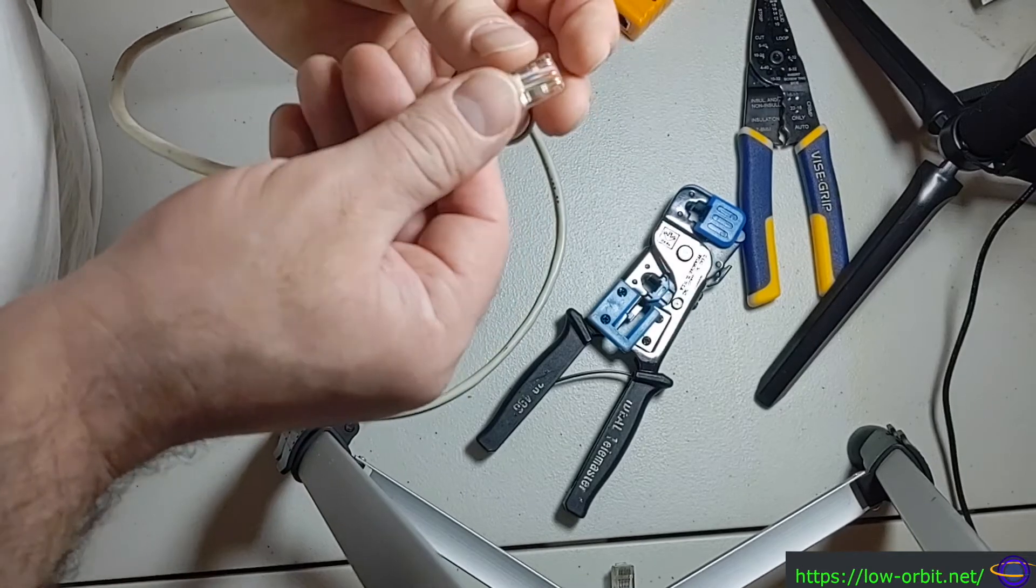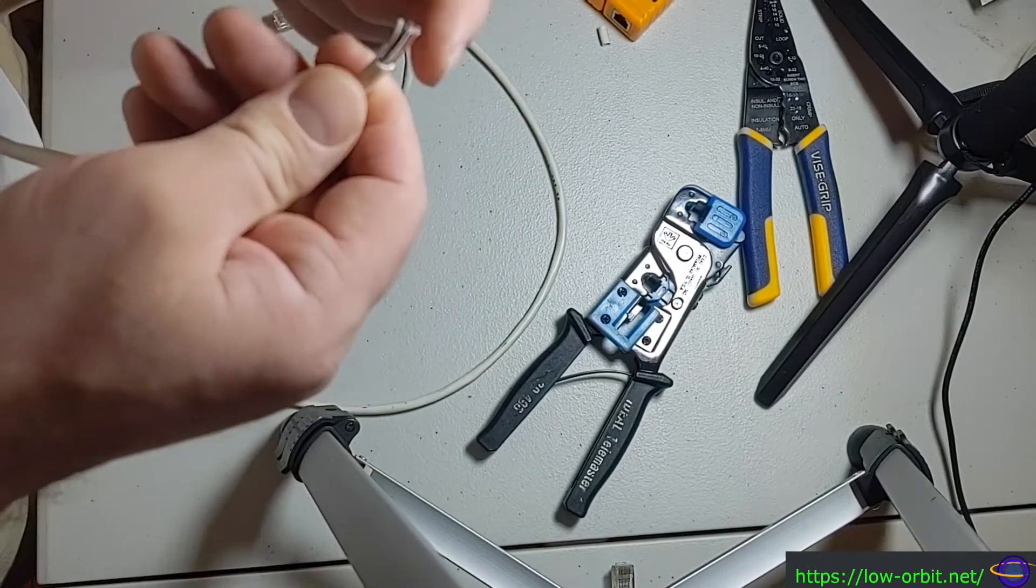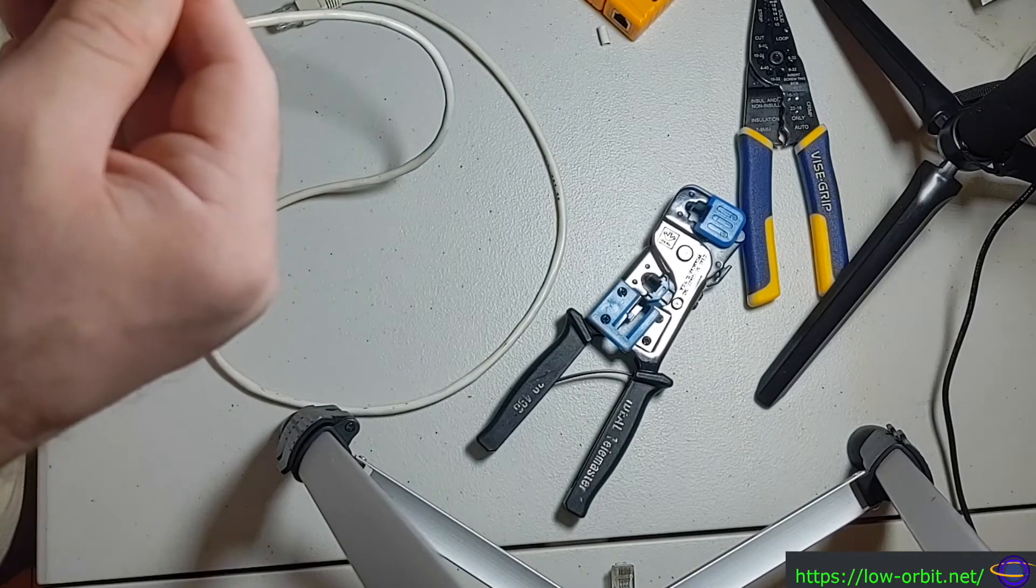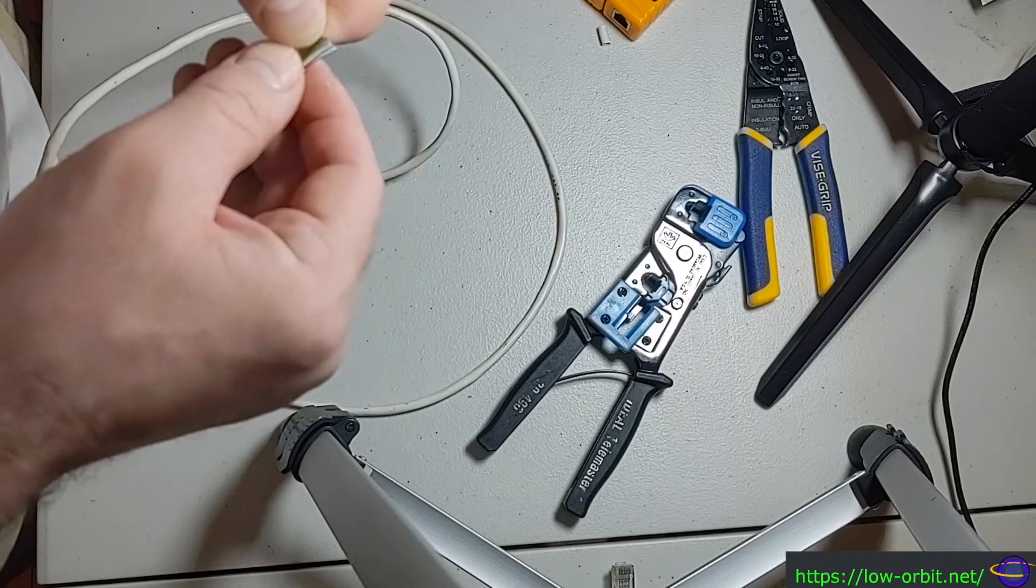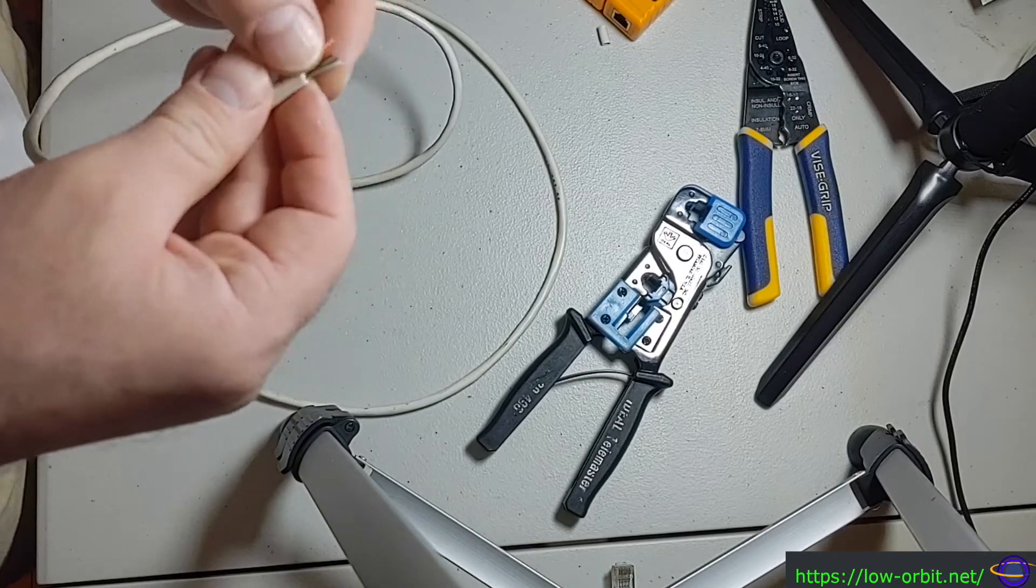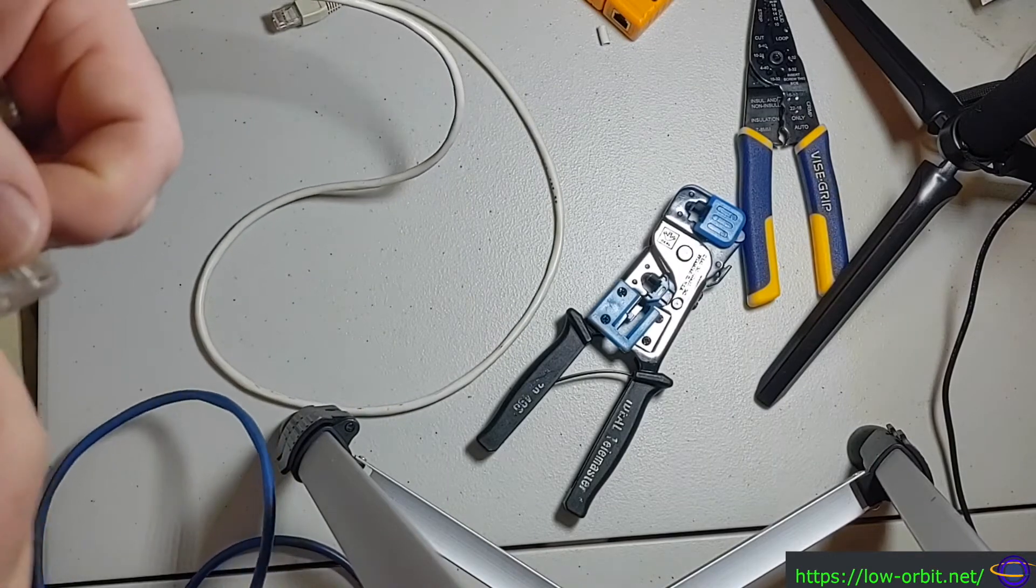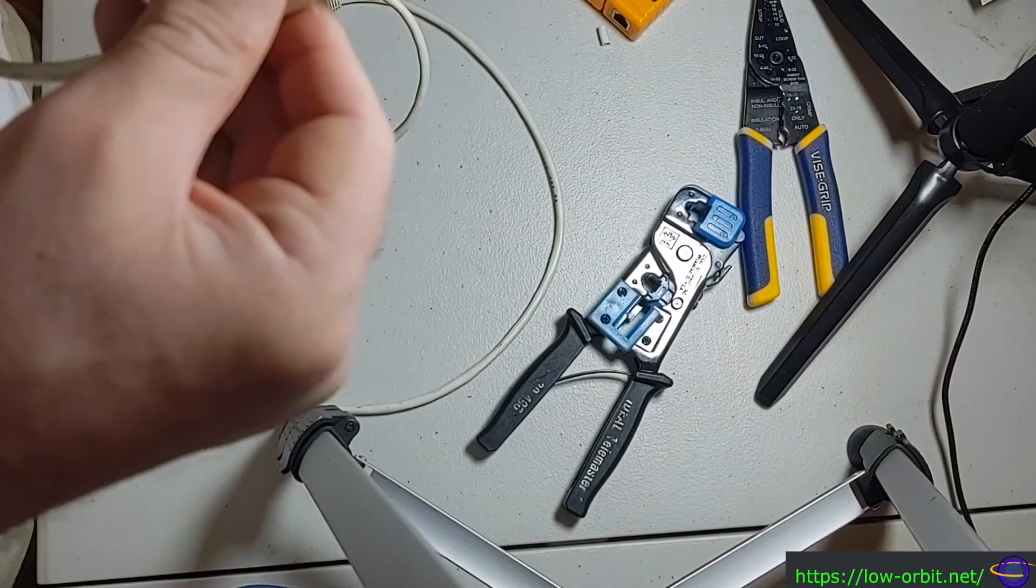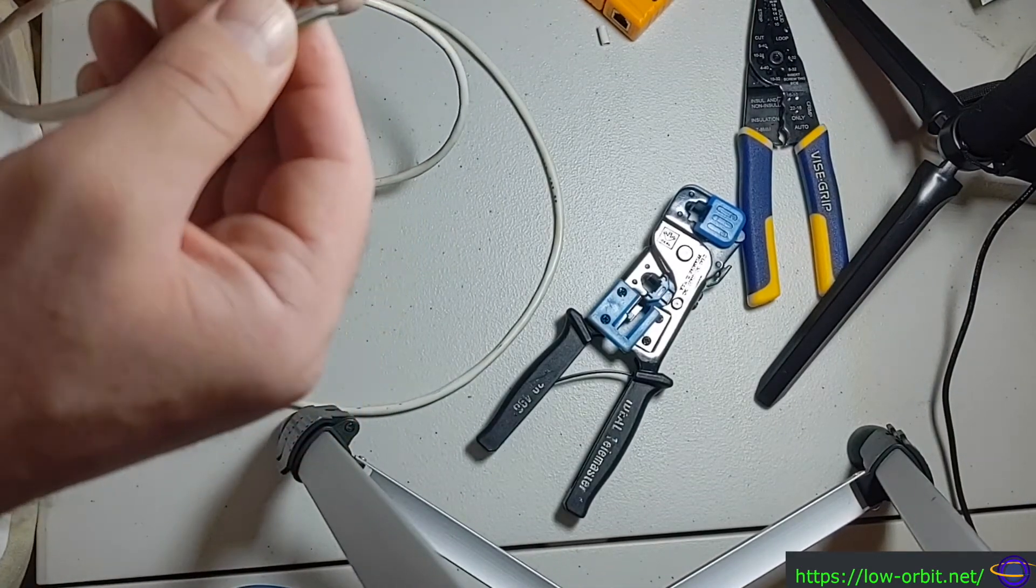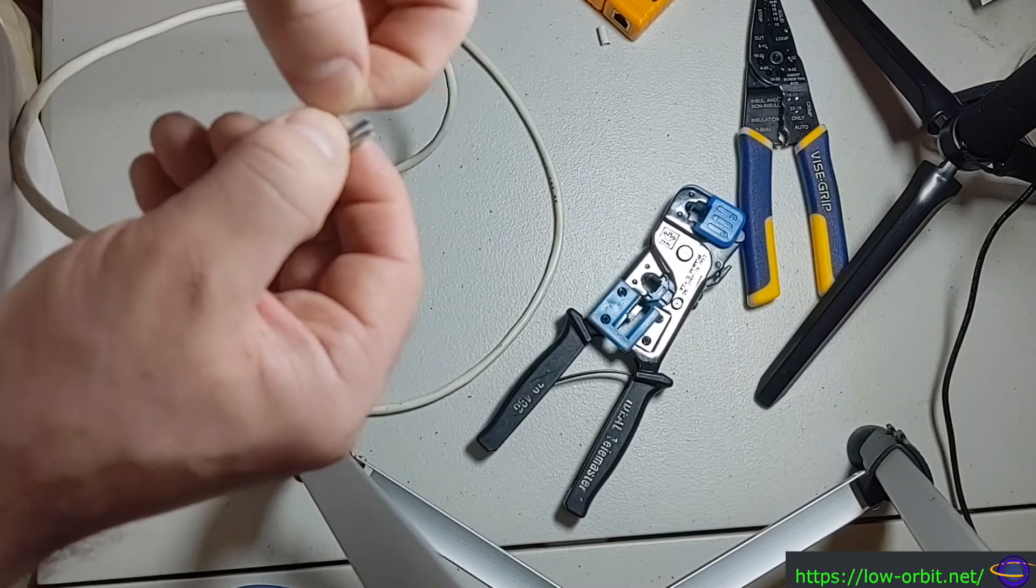So if I remember, I believe we started out with orange-white, orange. Let's see here. Orange-white, orange. And then we had our... So we had orange-white, orange, green-white, blue. And this is the tricky part of the whole thing.